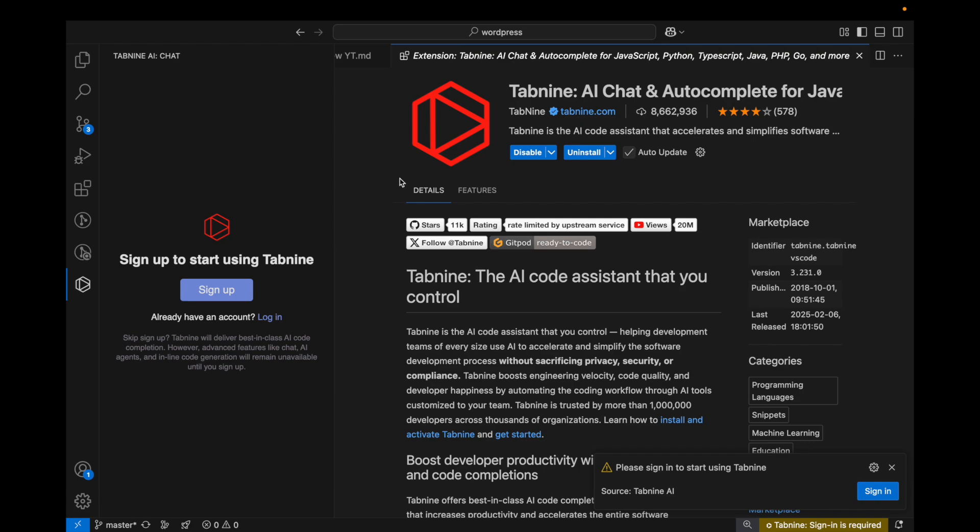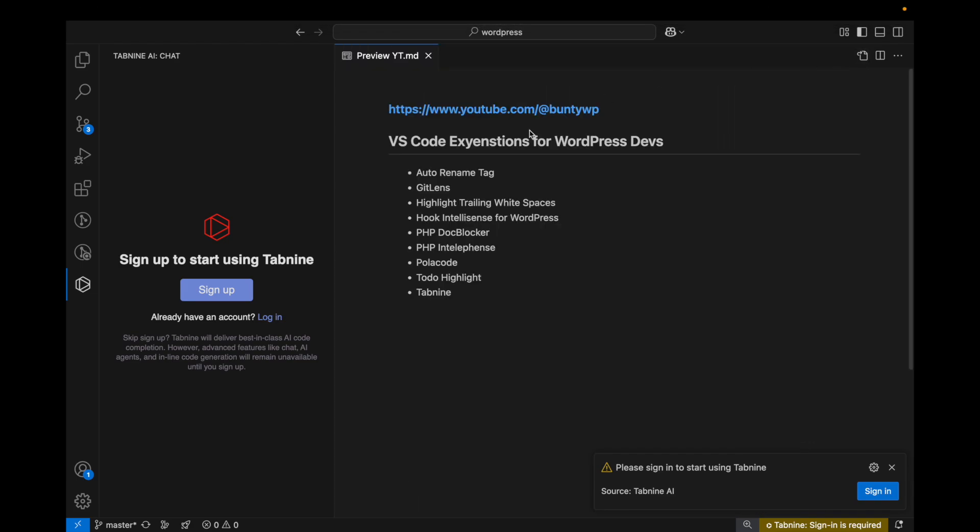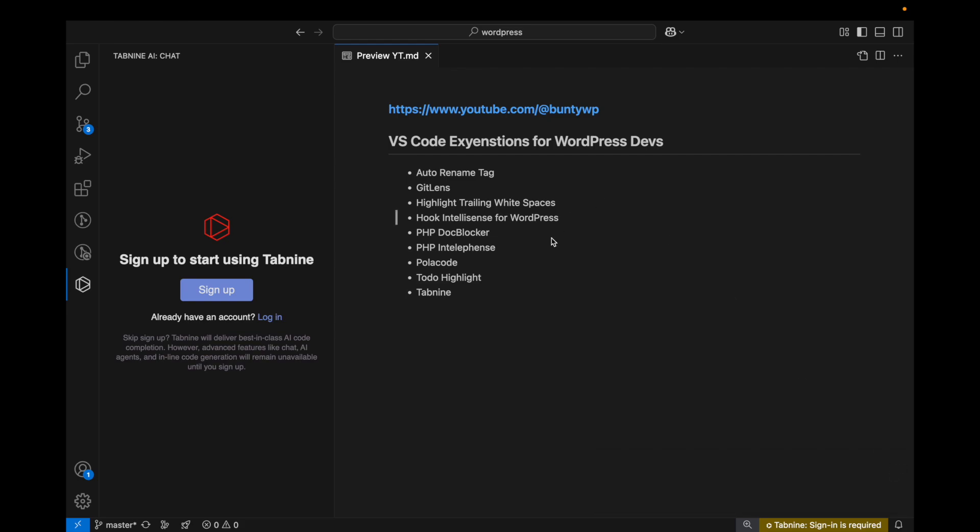These are some necessary VS Code extensions you need to install in your VS Code. That's it for today. If you have any doubt or question please write down below in the comment section. Thanks for watching the video.